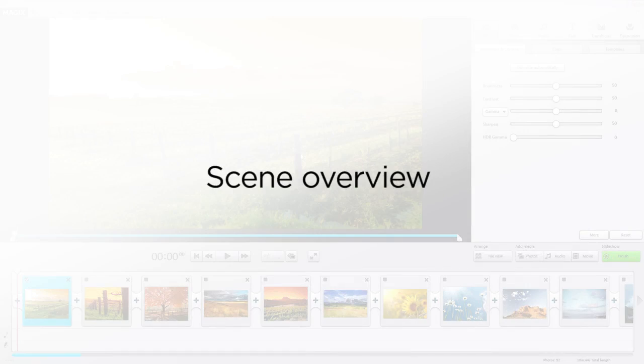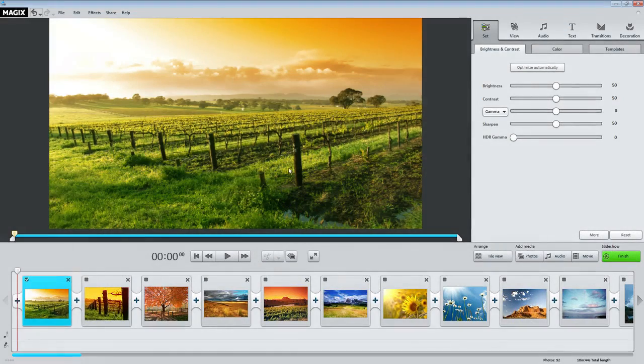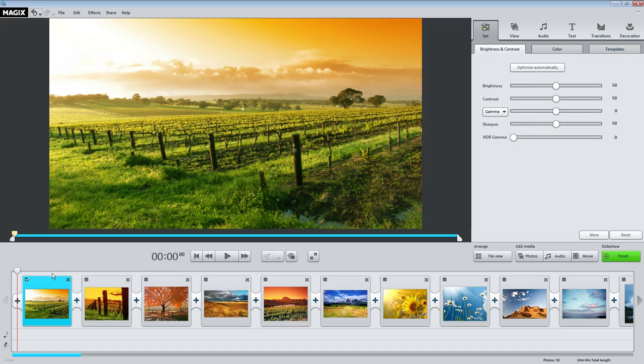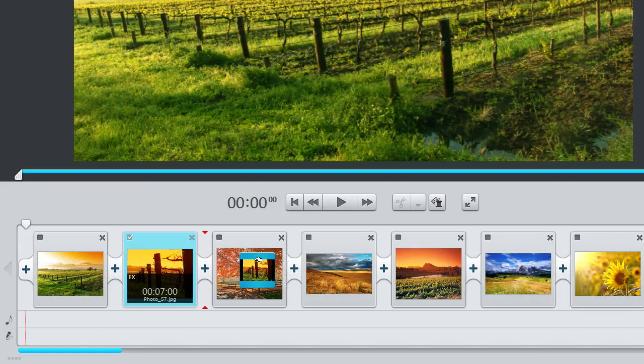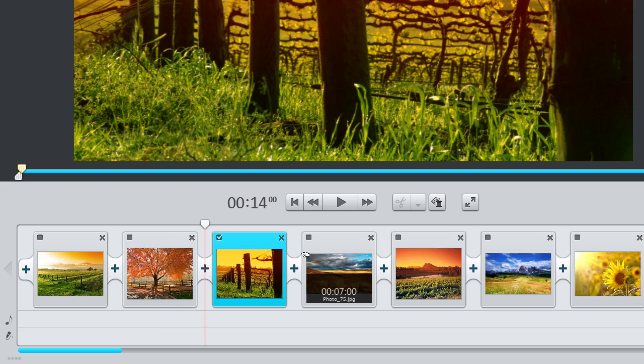The scene overview shows all of the scenes in your slideshow, one after the other. You can change the order of your scenes by holding down the left mouse button and dragging the scenes to where you want them.